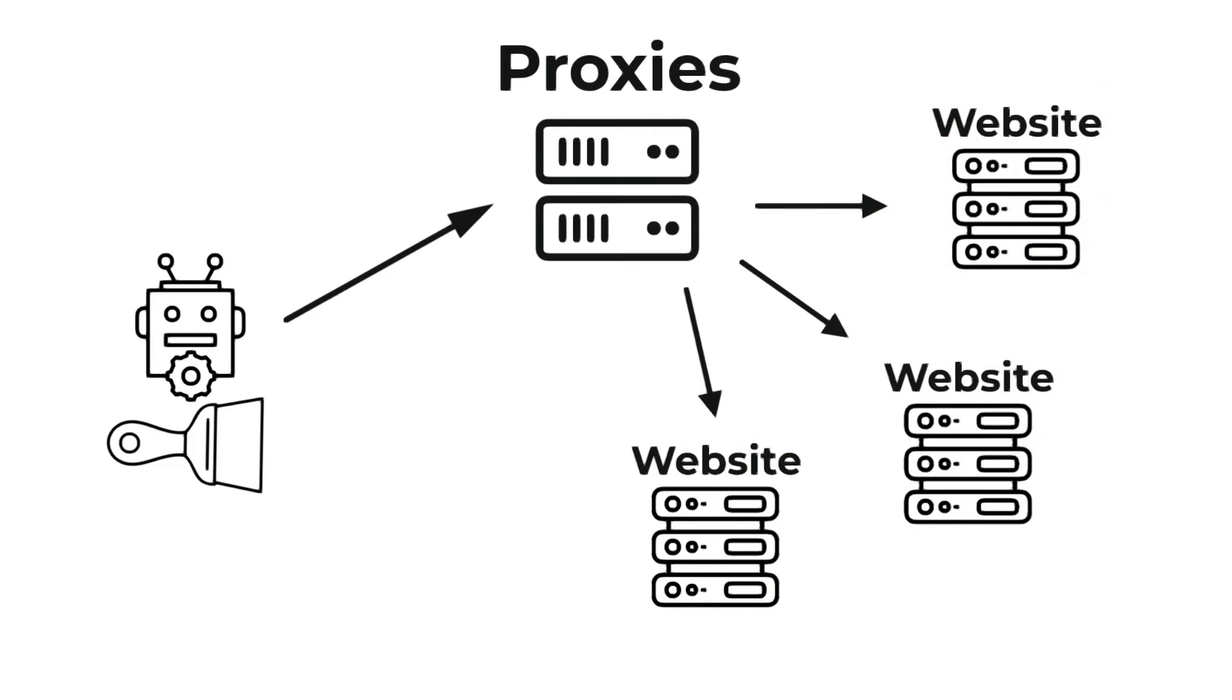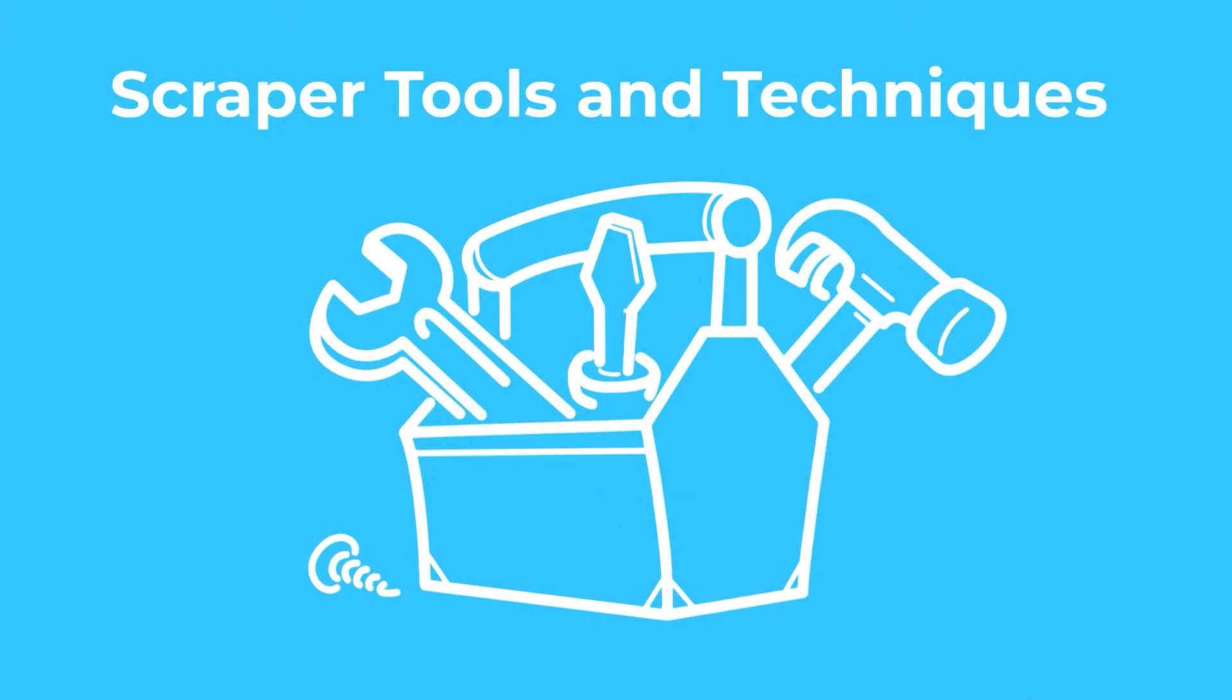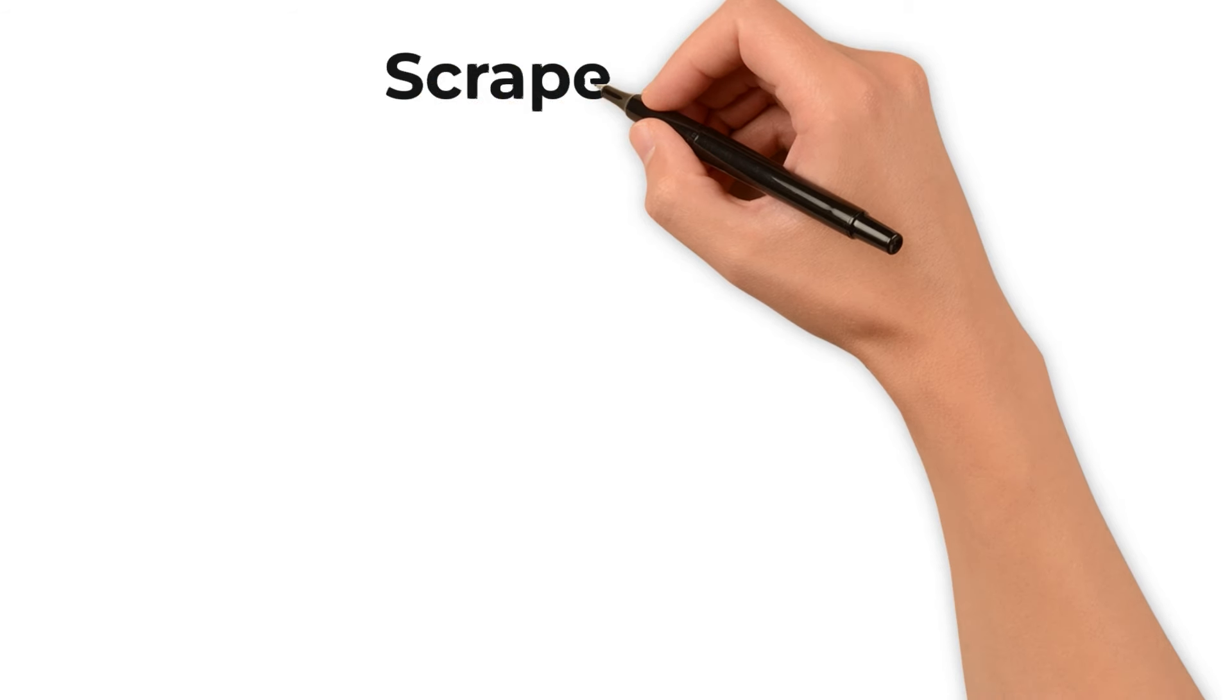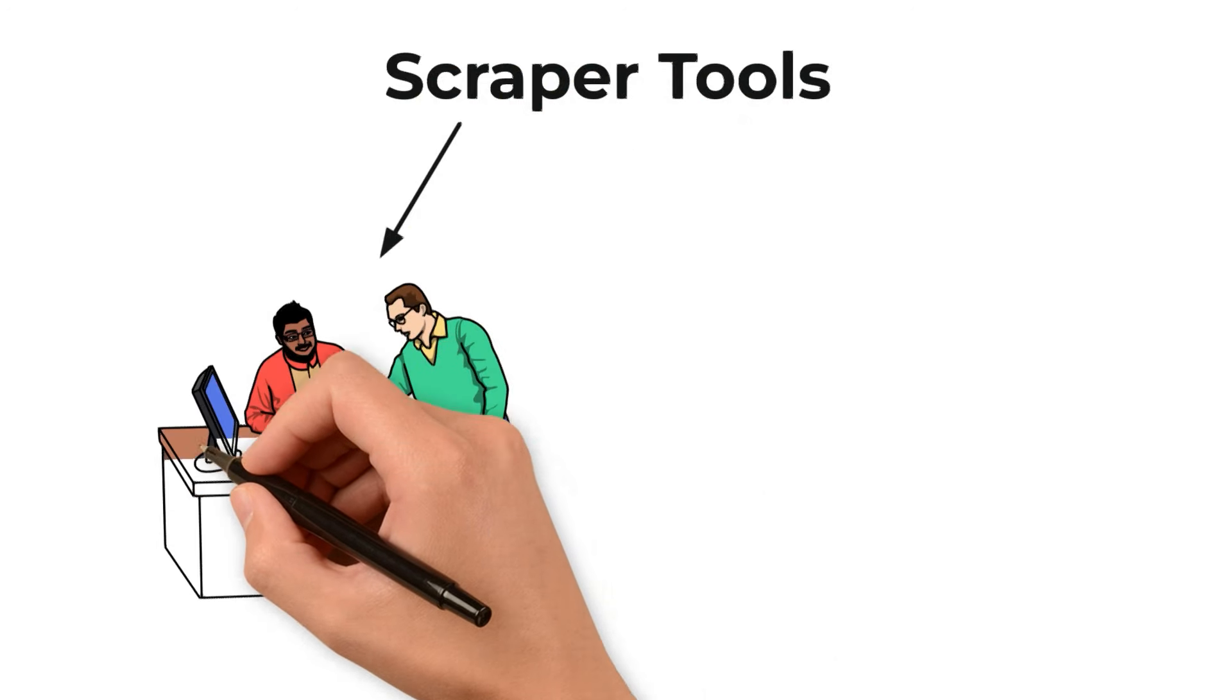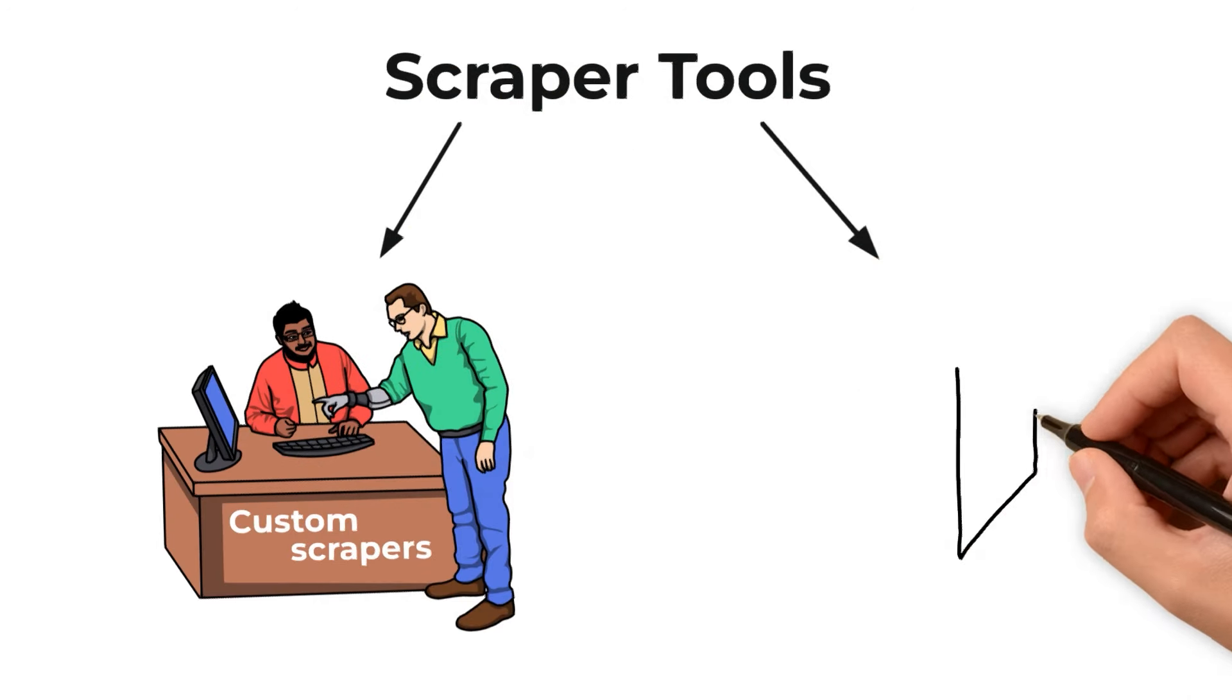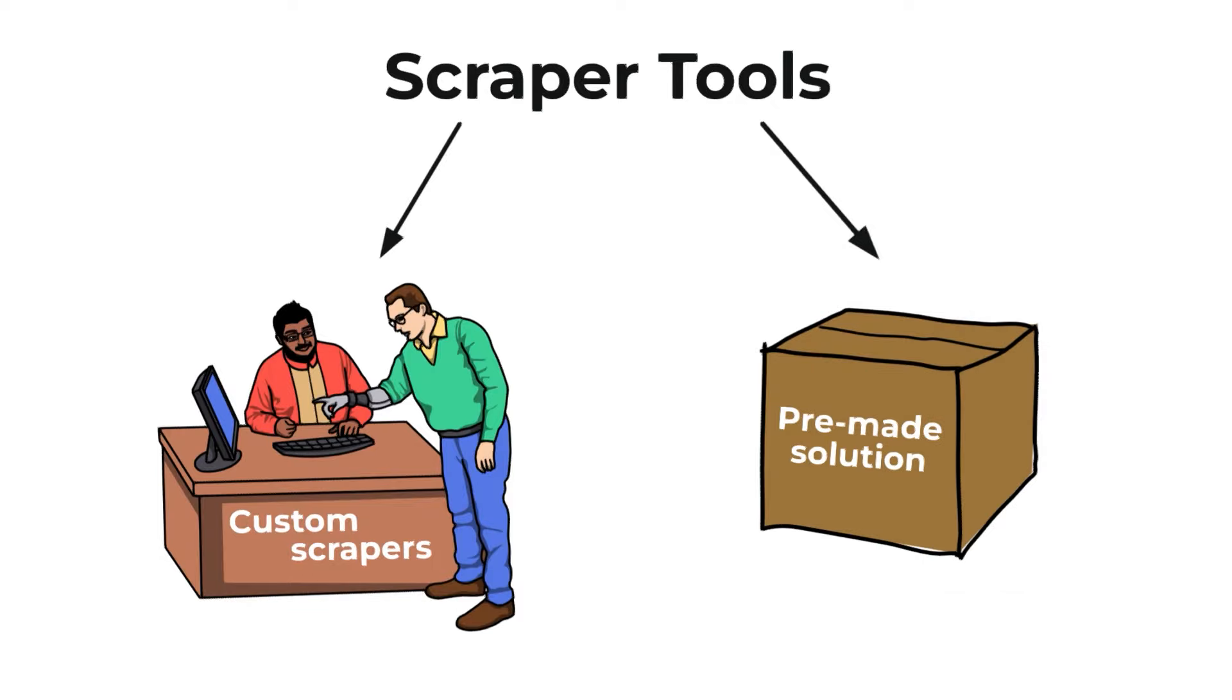Scraper tools and techniques: now, let's explore the tools and techniques used in web scraping. When it comes to extracting web data, one size doesn't fit all. This is why there are different tools available, ranging from custom-made scrapers to pre-made solutions.